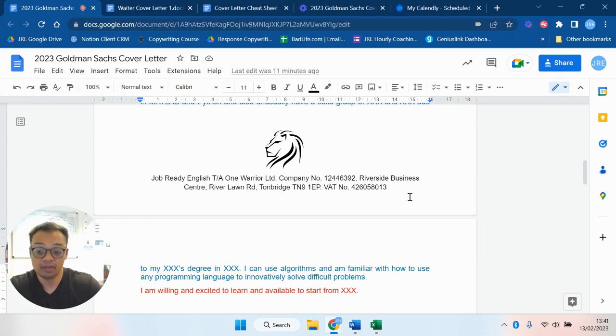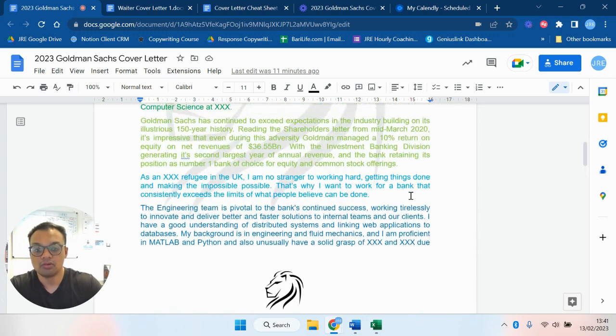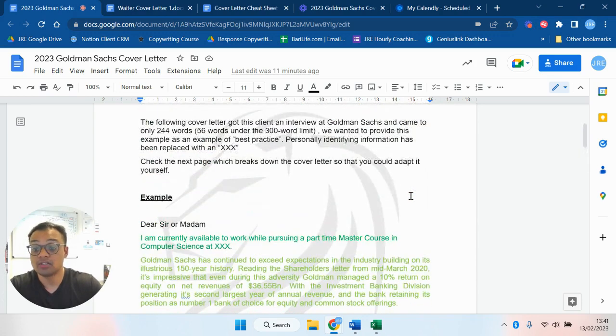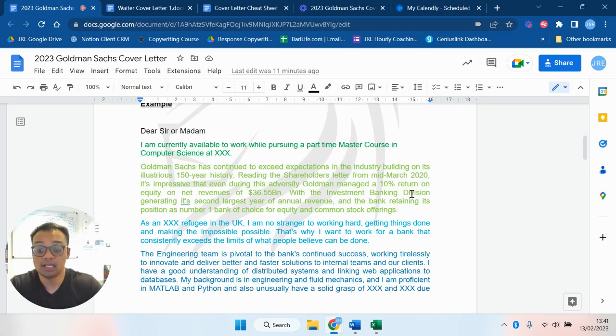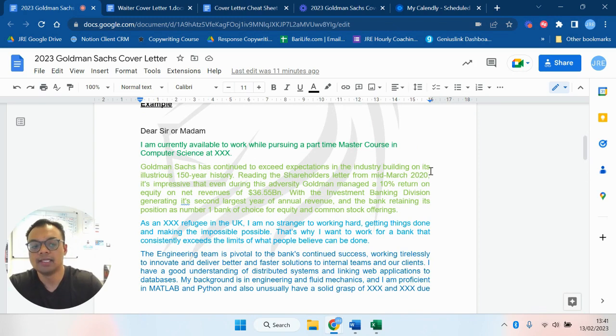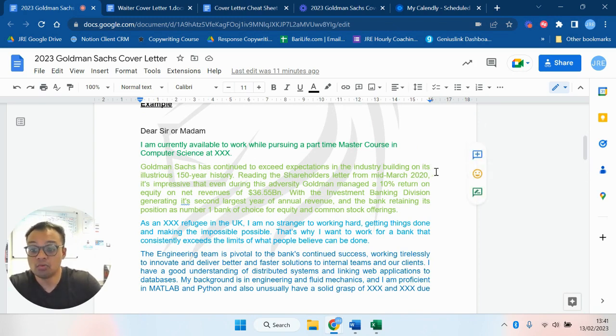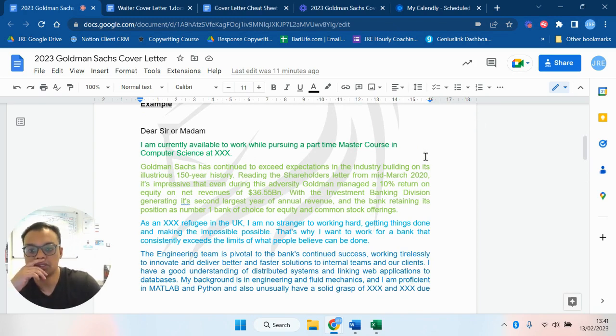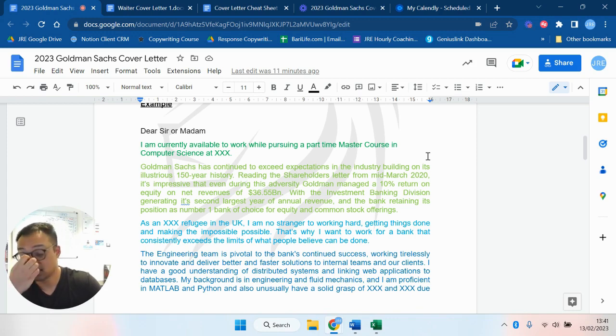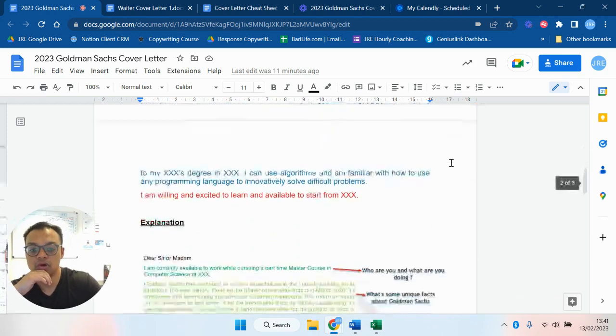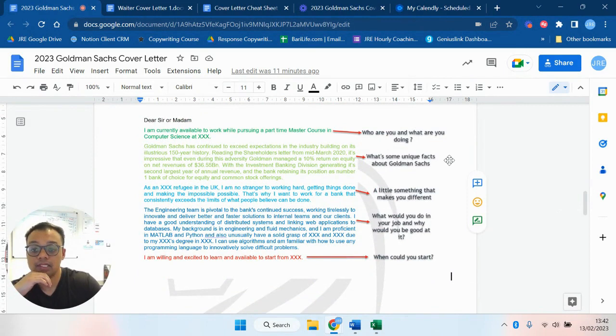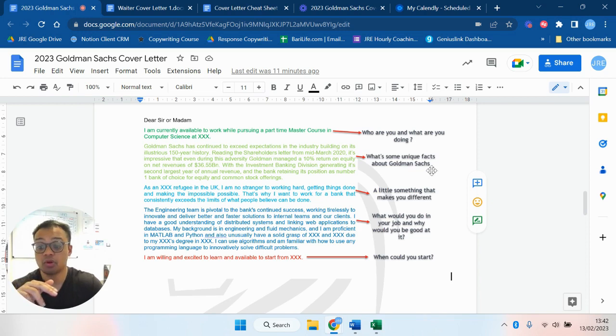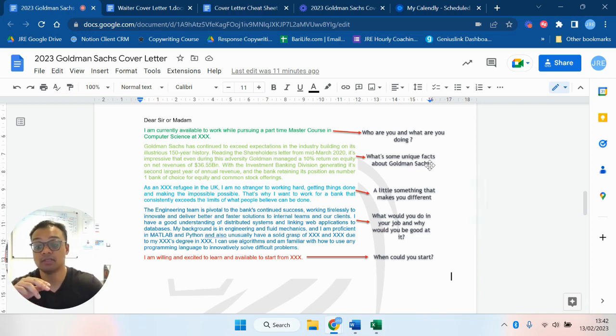So that was a successful Goldman Sachs cover letter that we helped a client to write and then edit, and he went on and got an interview. I don't think he got a job there, he didn't do so well in the interview or the second round of interviews. So why is this successful? Why is this notable? Well, I'm going to break this down for you a little bit. Dear Sir/Madam, so first paragraph: who are you and what are you doing?